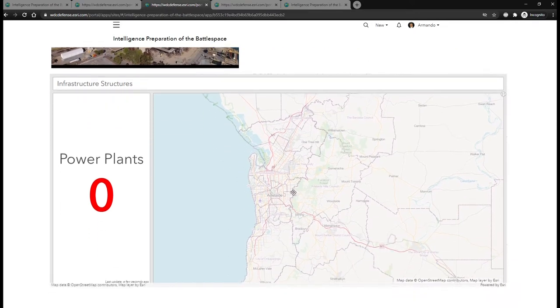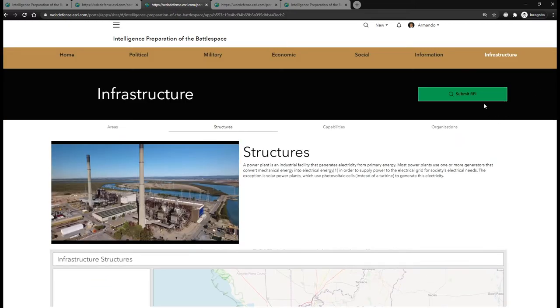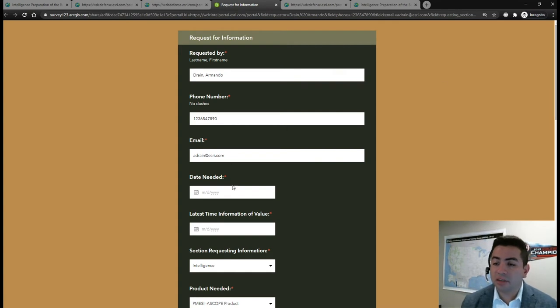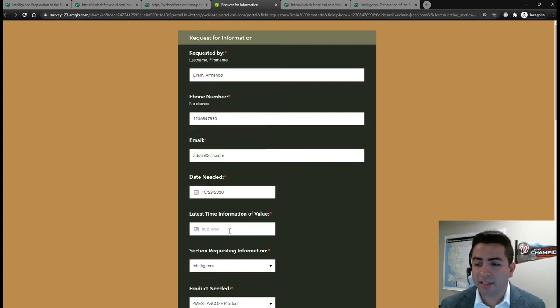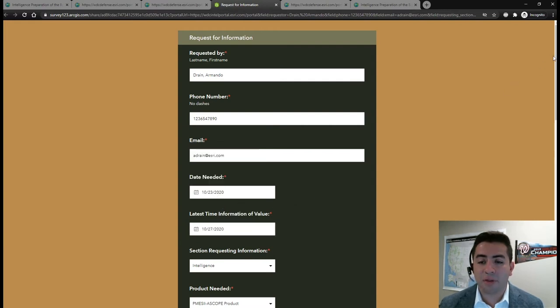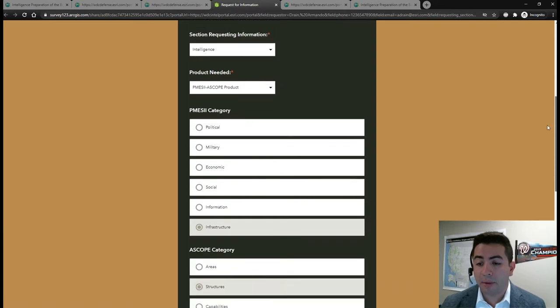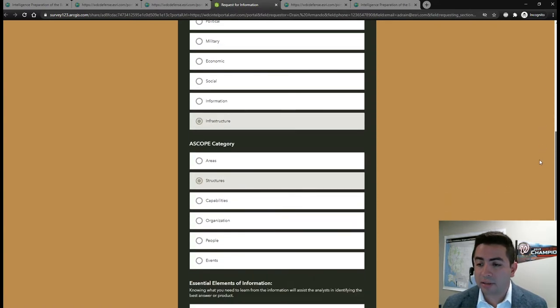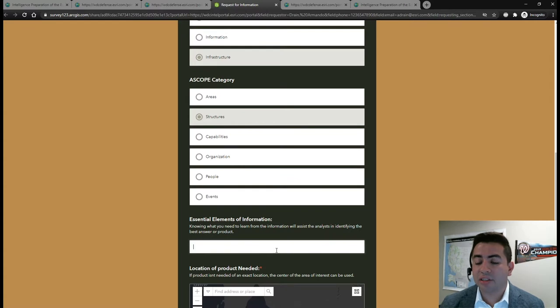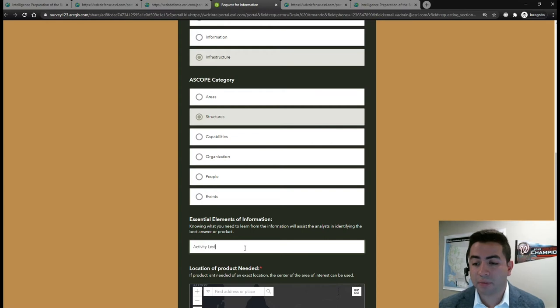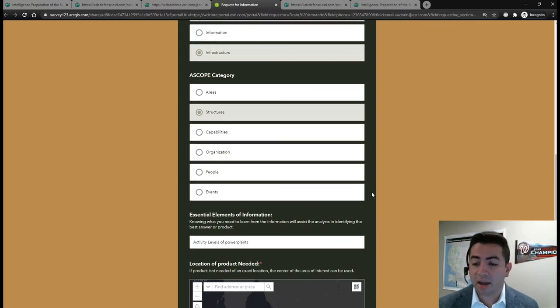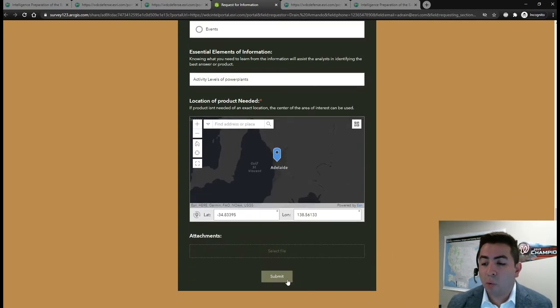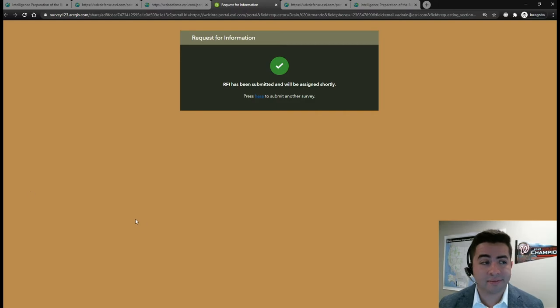Let's close that gap by filling out a request for information directly from our civil considerations app. Notice much of the information is pre-populated based on the civil considerations section of the app that I was in and my identity within the platform. I simply need to enter the pertinent requirements that describe the nature of my request, such as the activity levels and locations of power plants in Adelaide, which is noted here in my essential elements of information. Lastly, I can direct the analysts receiving this RFI to the specific location in Adelaide where I need data and then submit.